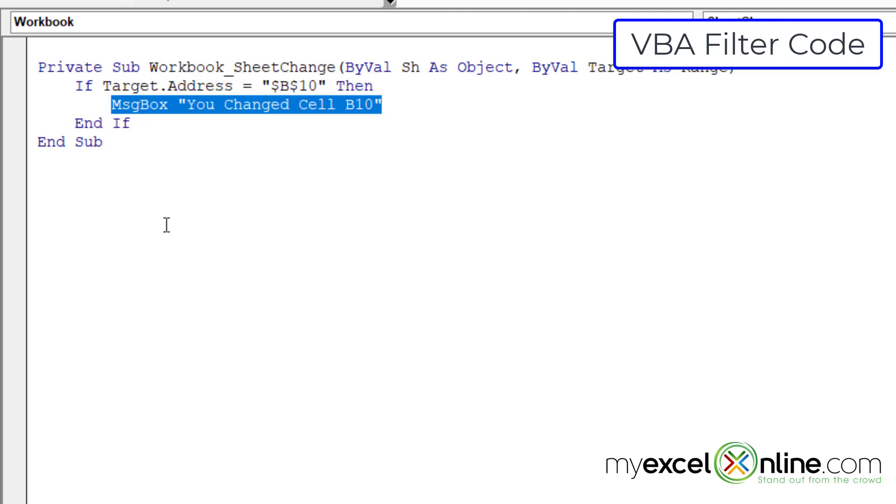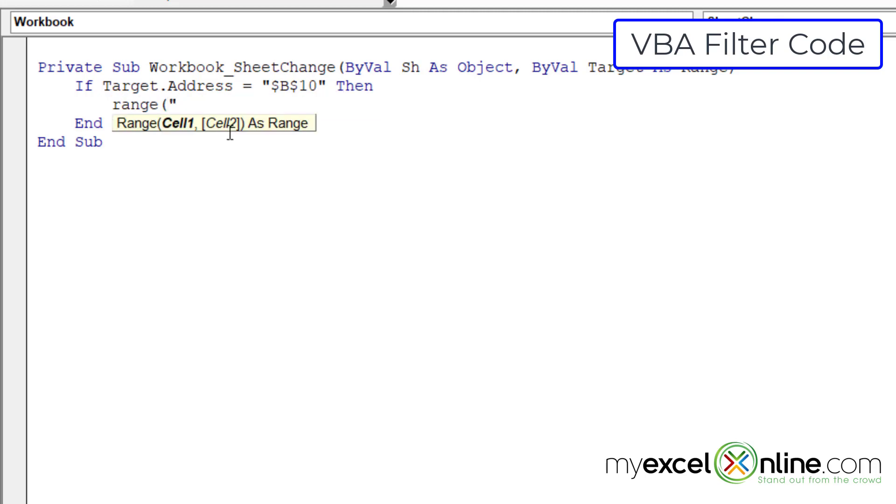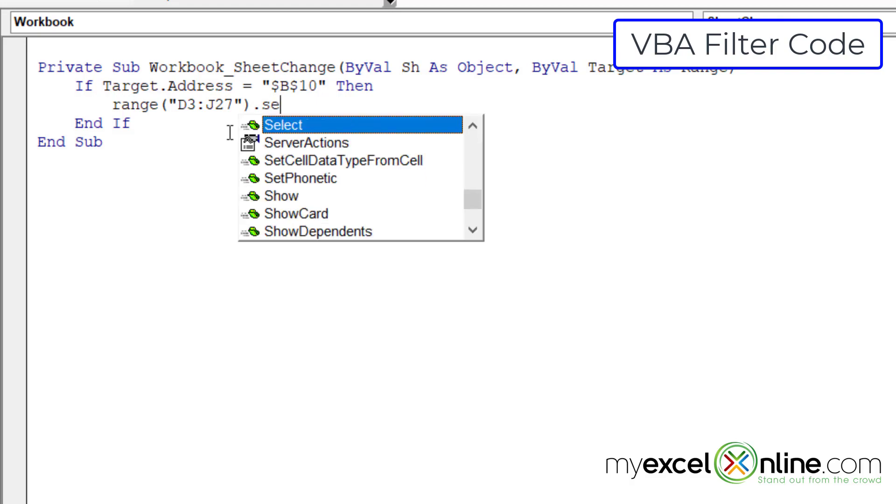And instead of sending a message box, I'm just going to set that range. So I'm going to type range and in parentheses and double quotes, I'm going to put D3 to J27. And the double quotes and the parentheses and do dot select.